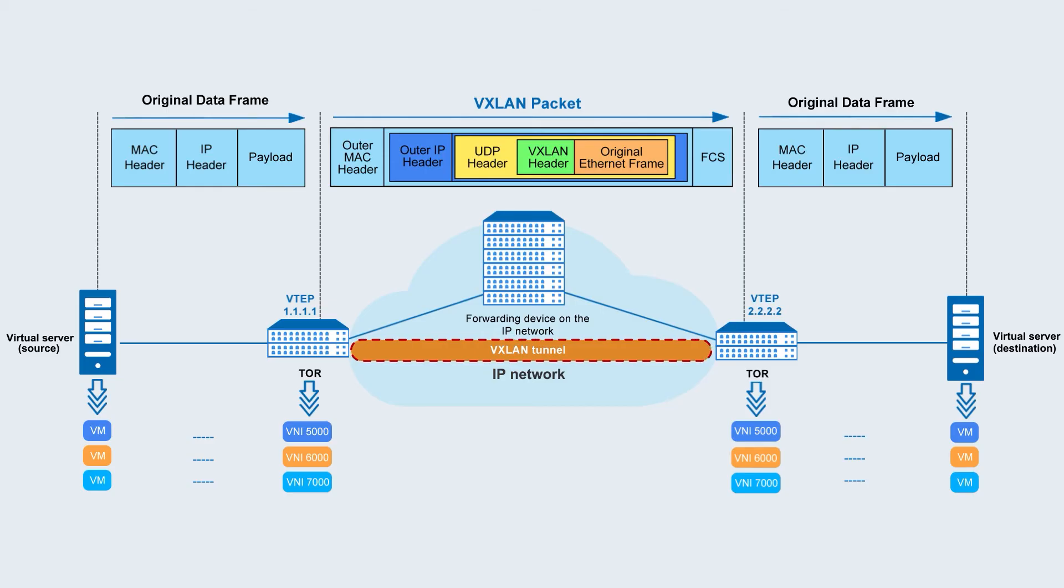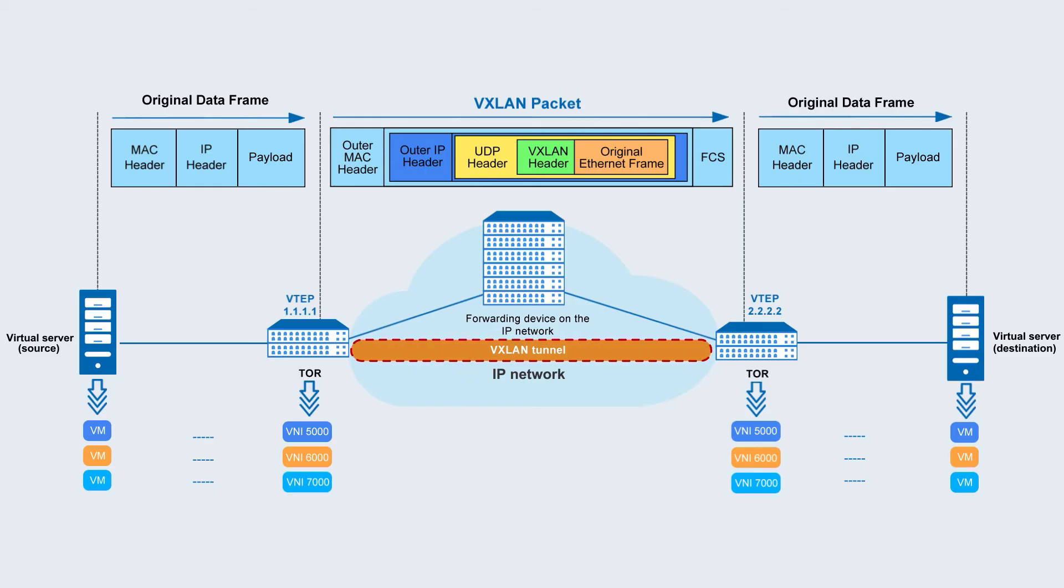This way, whether your physical network operates at Layer 2 or 3, it won't affect the network communication of virtual machines.